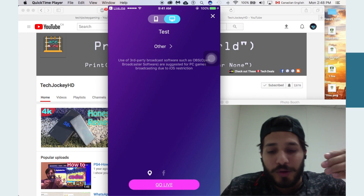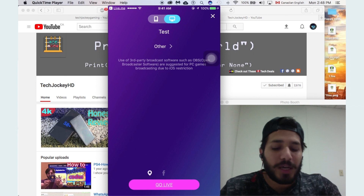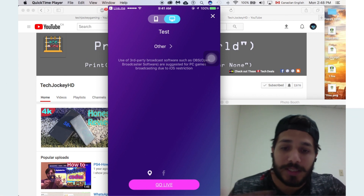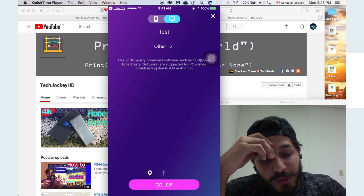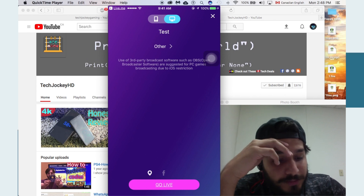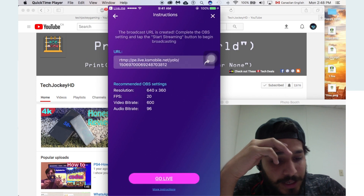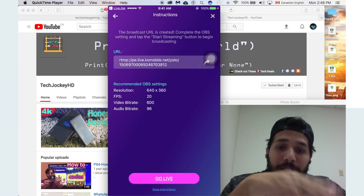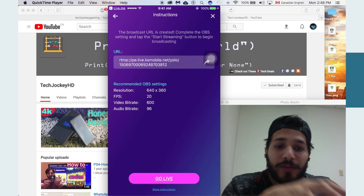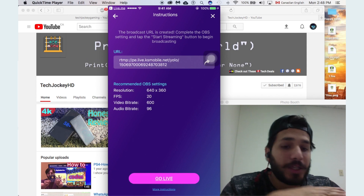That's a plus option. You can also use the Facebook icon to broadcast it and get more views. Once you're done with that, click 'Go Live.' That's all the setup you can do from your phone.